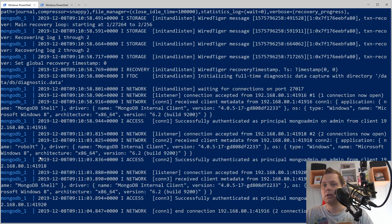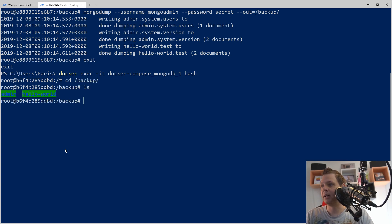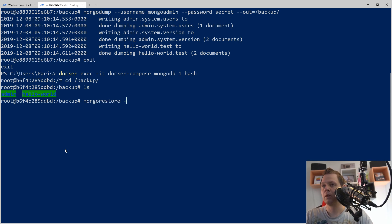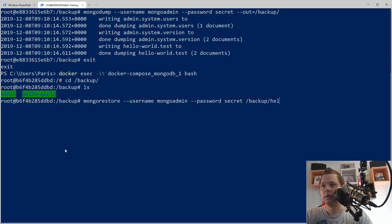Let's go back, go inside the container, and restore. We will go into the backup folder and we have everything there — perfect. Now what we want to do is restore with mongorestore. The username is mongo admin and the password is 'secret'. We specify the path as /backup/hello_world/ and take all the database files inside. Let's restore.